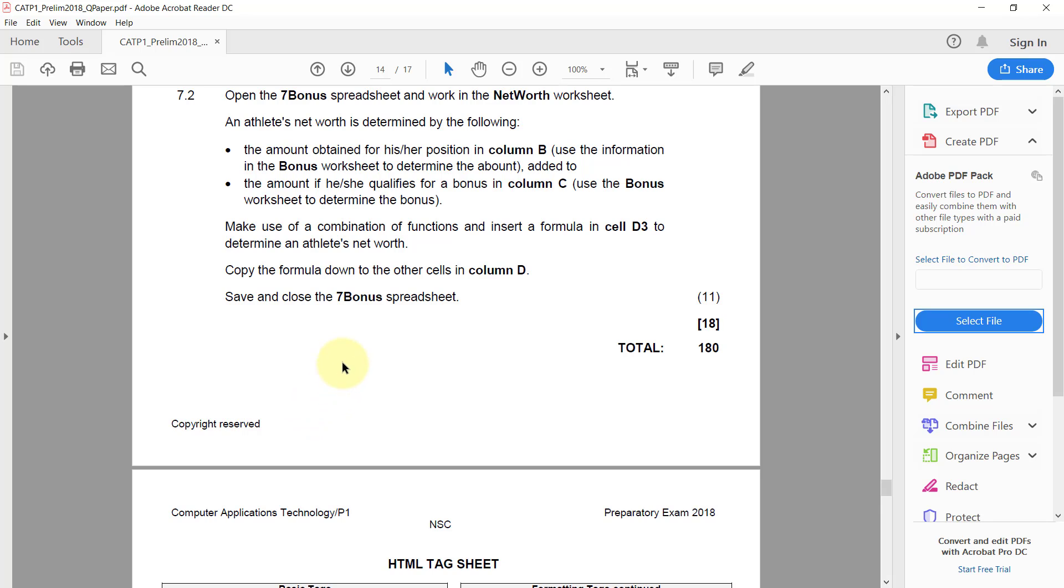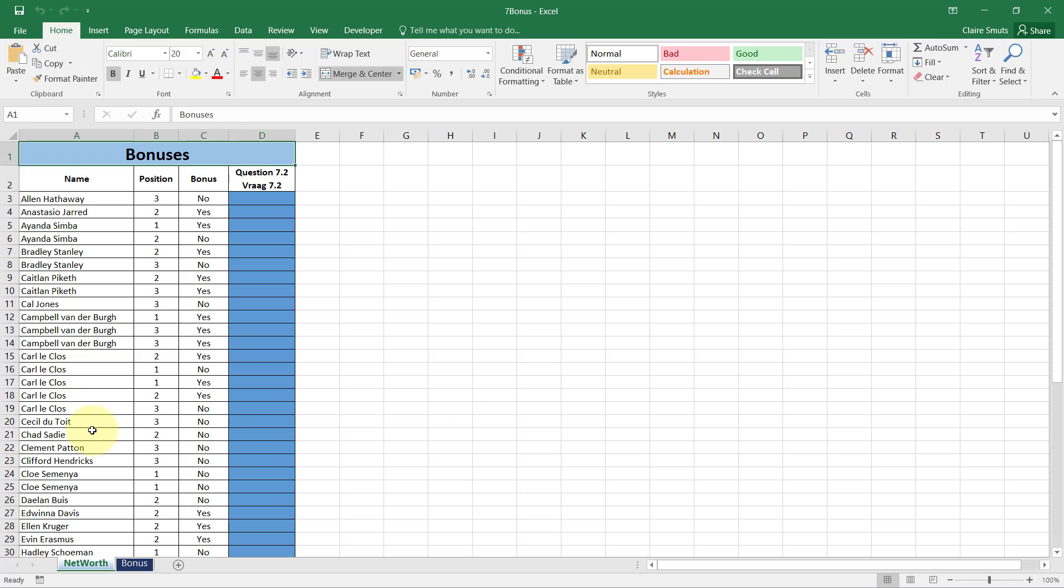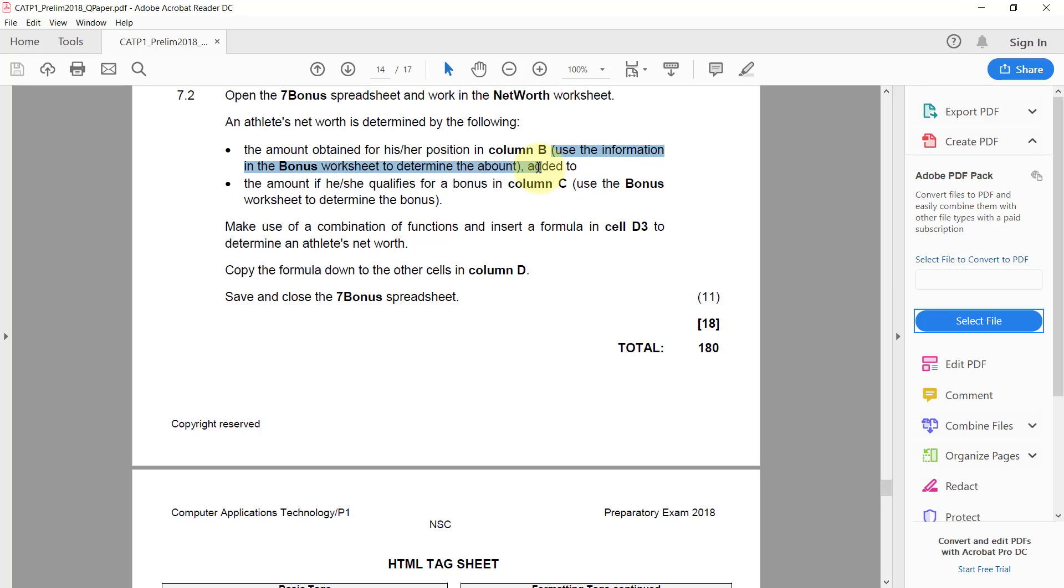Question 7.2: Open the seven bonus spreadsheet and work in the net worth worksheet. There's a bonus and there's net worth, we need to work over here. An athlete's net worth is determined by the following: the amount obtained for his or her position in column B, use the information in the bonus worksheet to determine the amount.